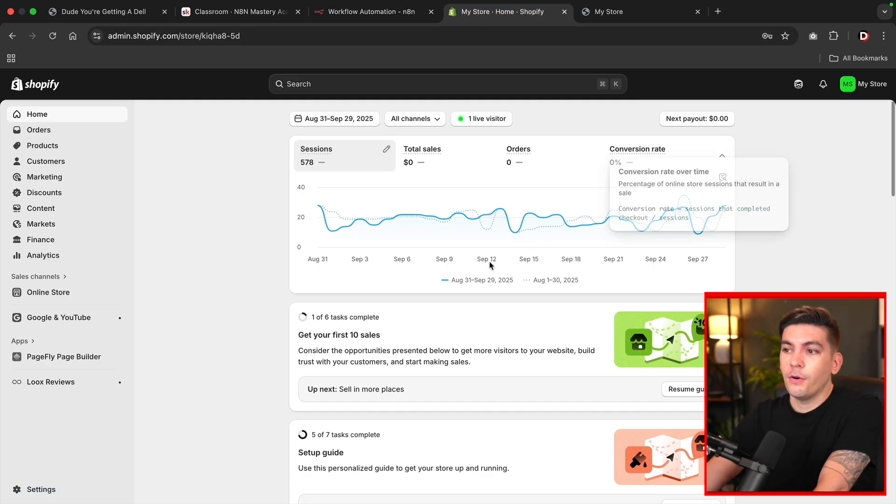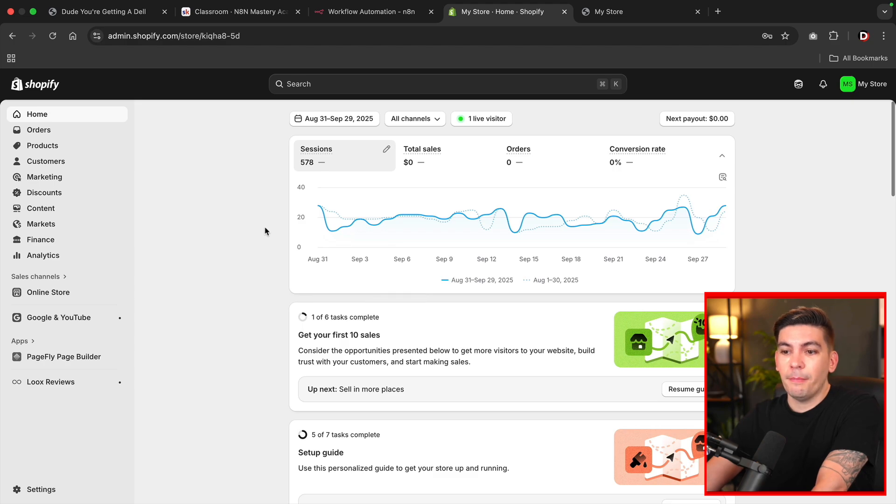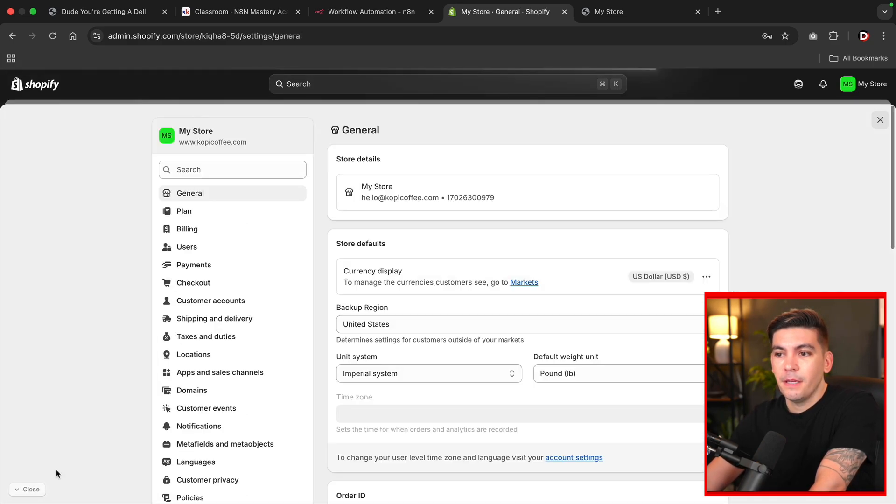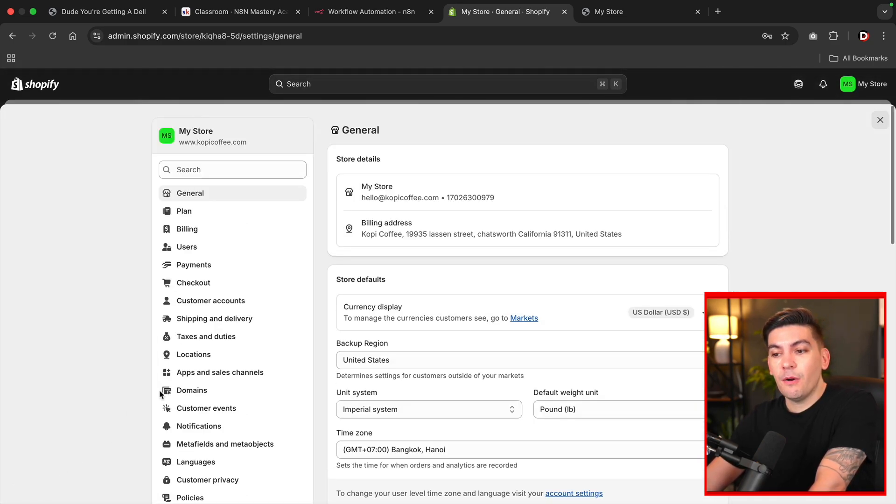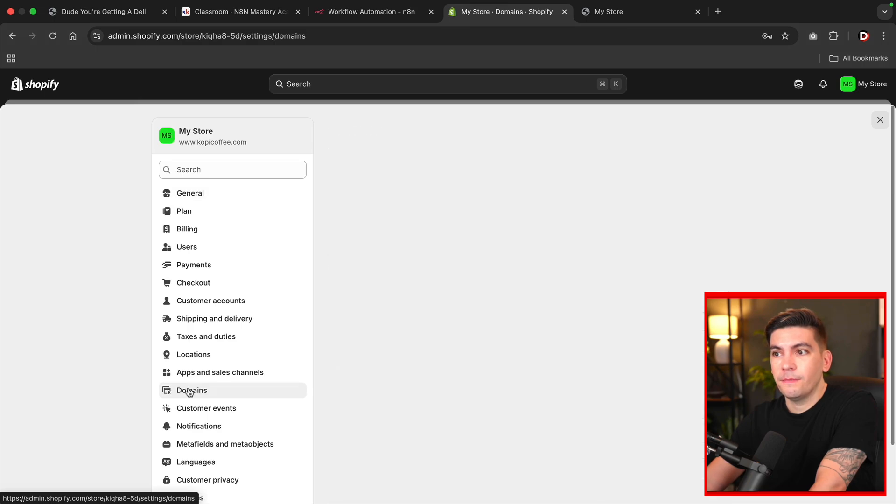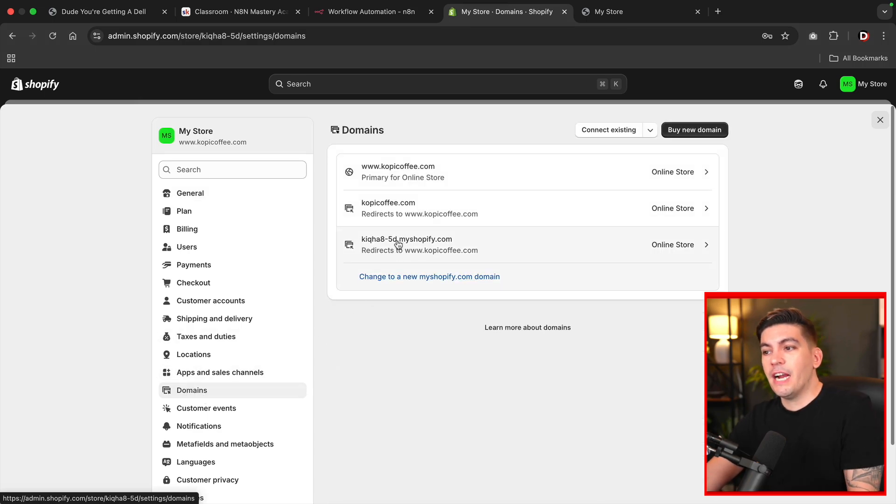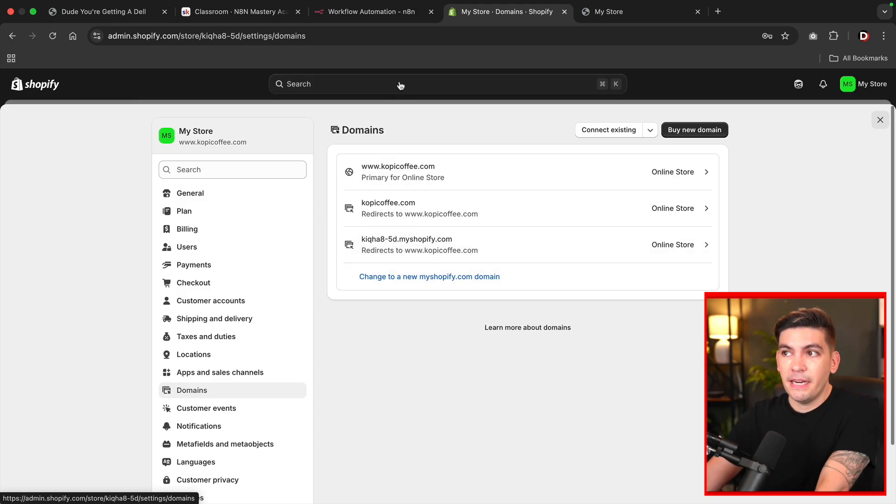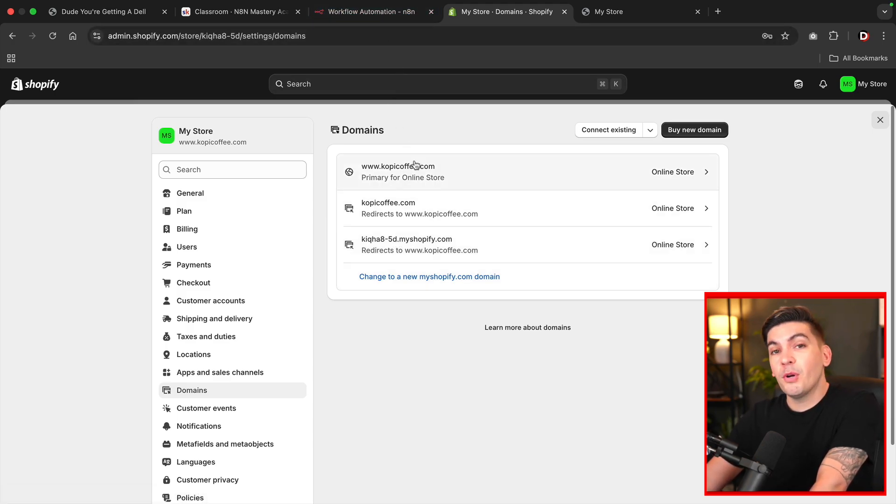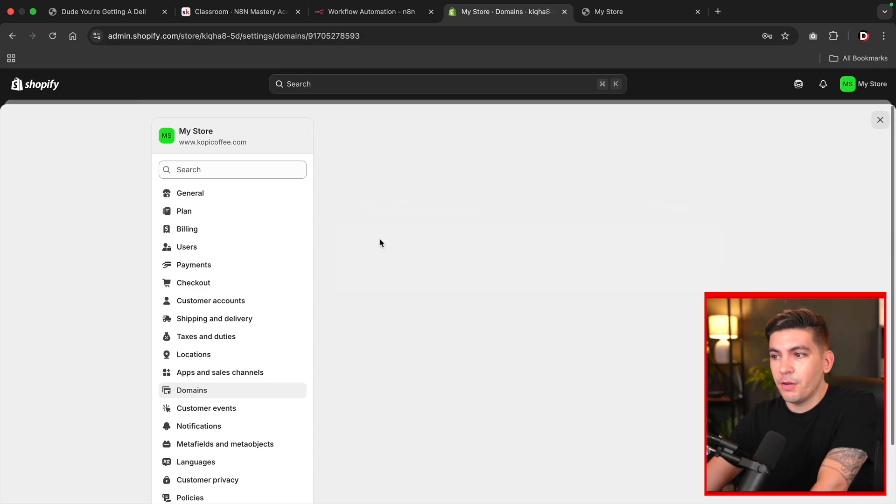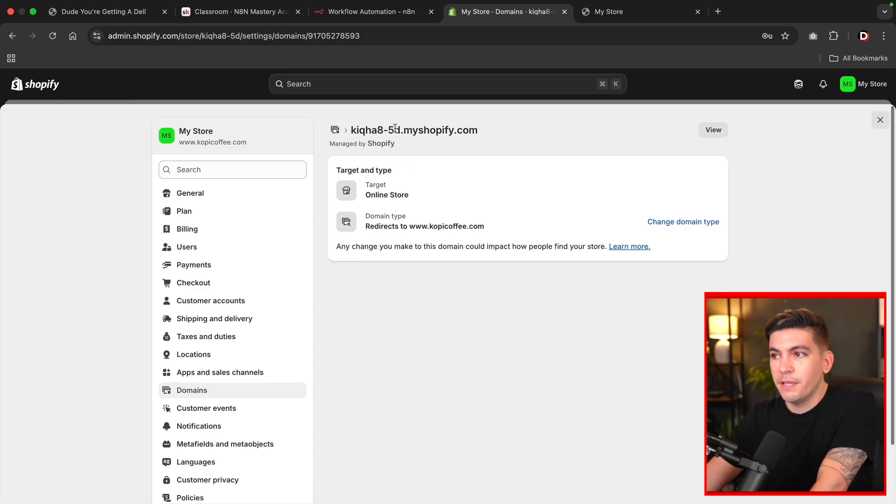So first let's go on over here to Shopify and let's click on settings. And the very first thing that we're going to click on is domains. Now here we have this domain. Now this is actually the subdomain that N8N is requesting. So not your primary domain, but your secondary domain.